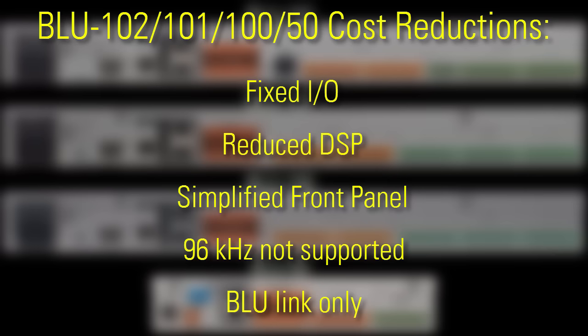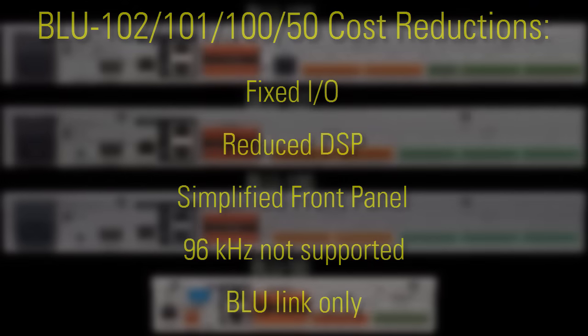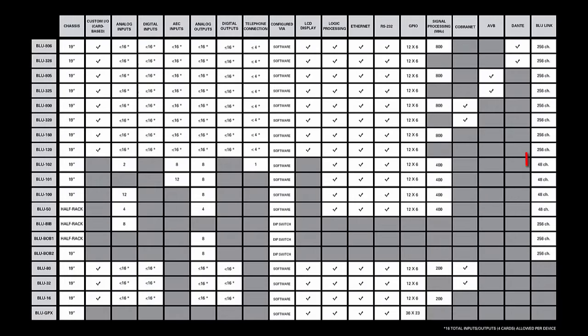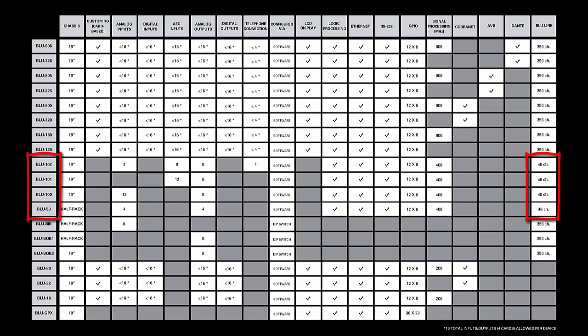However, it's important to know that these devices support a less capable version of Blue Link compared to any other Blue Link device on the market. It says 48 channels here because, out of the 256 channels on the Blue Link network, these devices can only access channels 1 through 48.